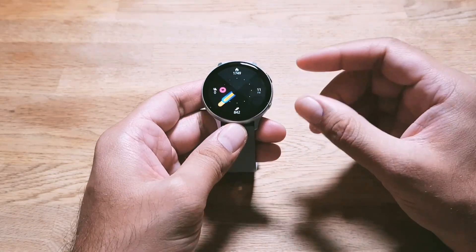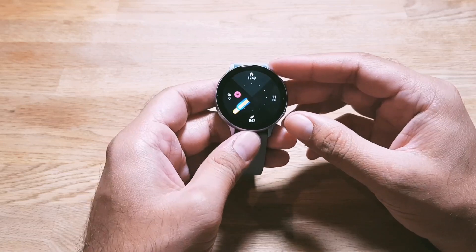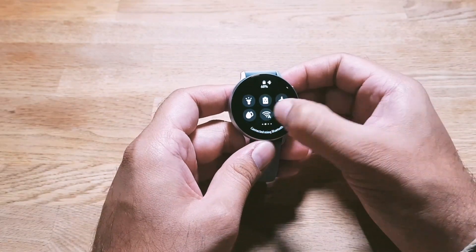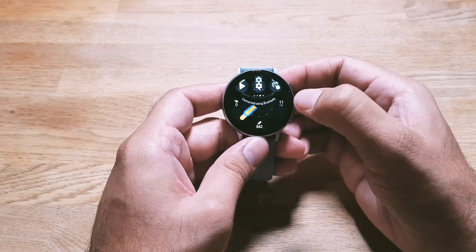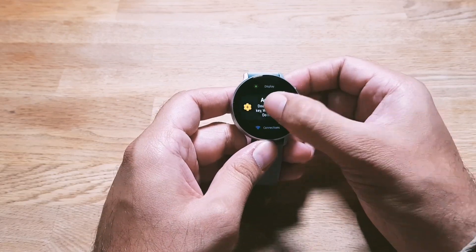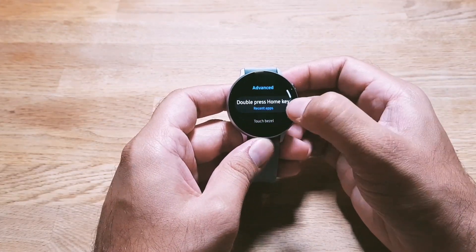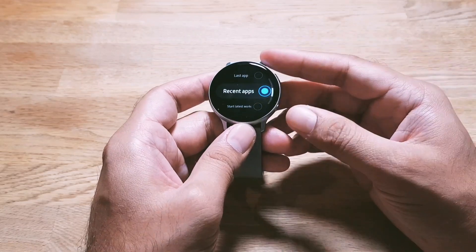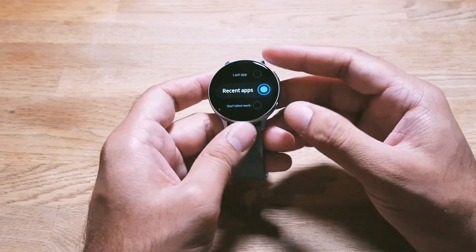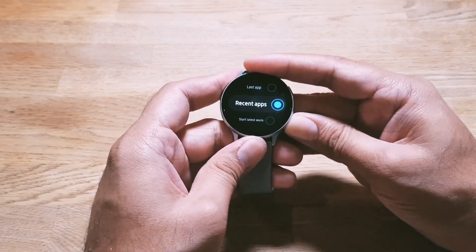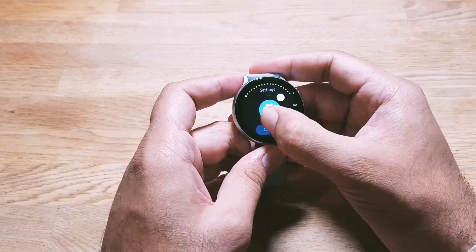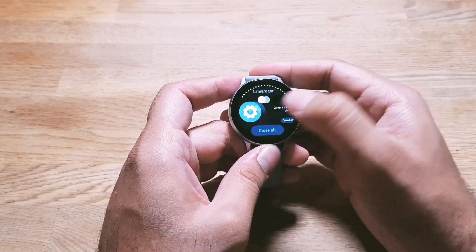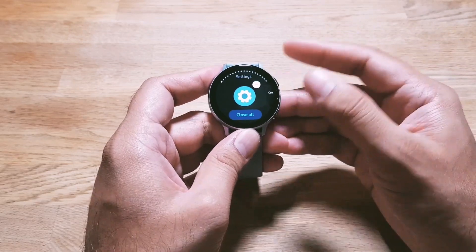Now, you can also set a specific feature to the home button. Go into Settings, scroll all the way down to Advanced Features, and here you will see Double Press Home Key. You can set any of these features — I have recent apps set, so if I double press the home key it takes me to my recent apps, which is a handy way to go back to any app you've just used.